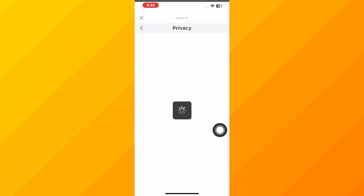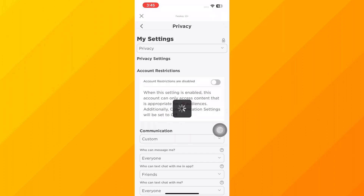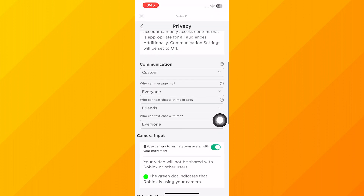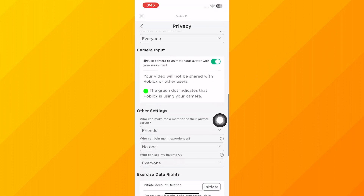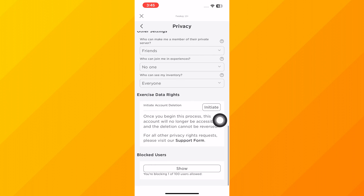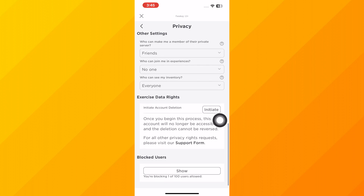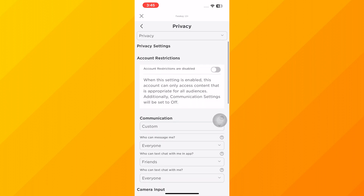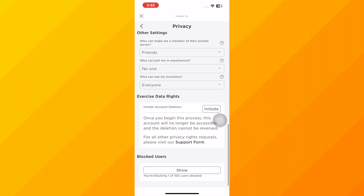Once verification is completed, navigate to Privacy. After you have finished the verification process, you will find the voice chat option available in this section.